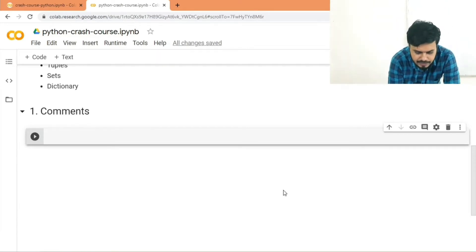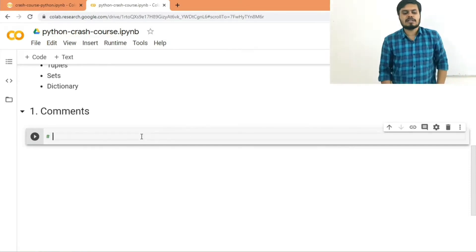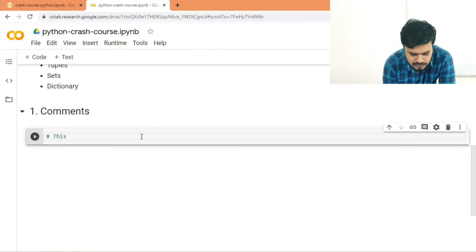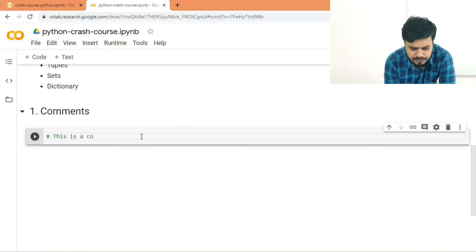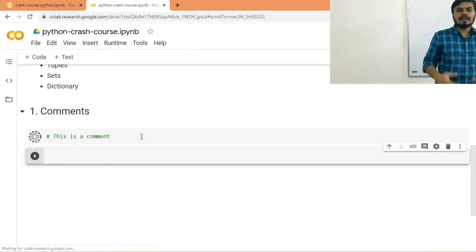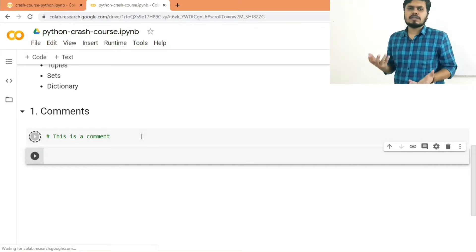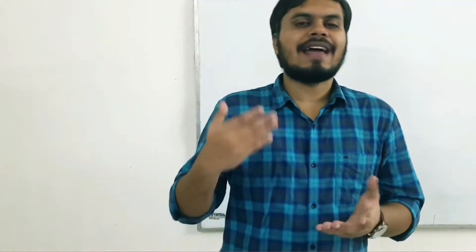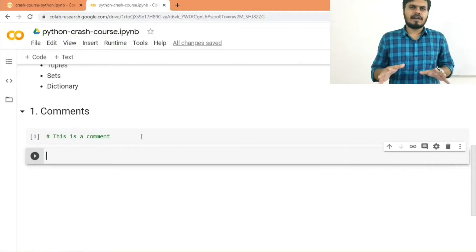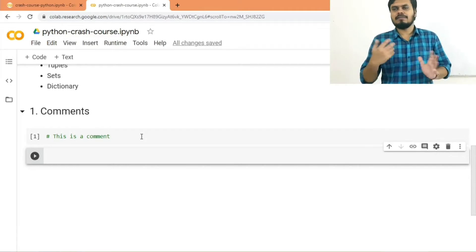Writing a comment in Python is very simple — you just put a hash symbol and then write whatever you want as a comment. If you run the code, nothing will be printed because a comment has no output. Note that Python has no multi-line comment syntax, so for every line of a multi-line comment you'll need to start with a hash.